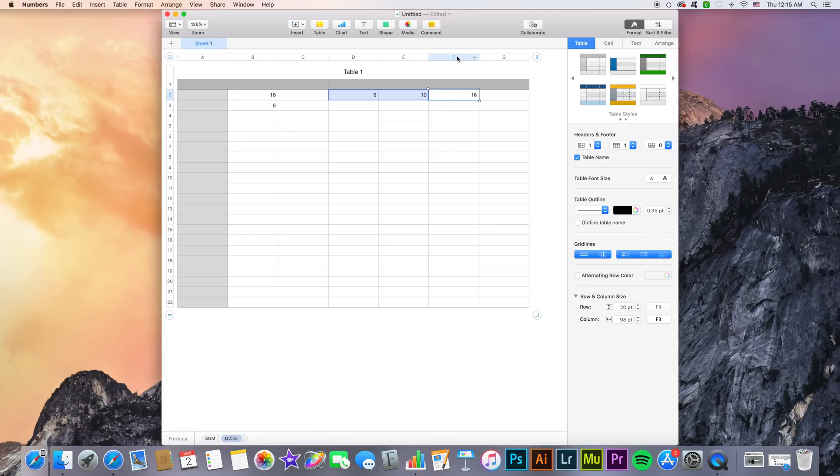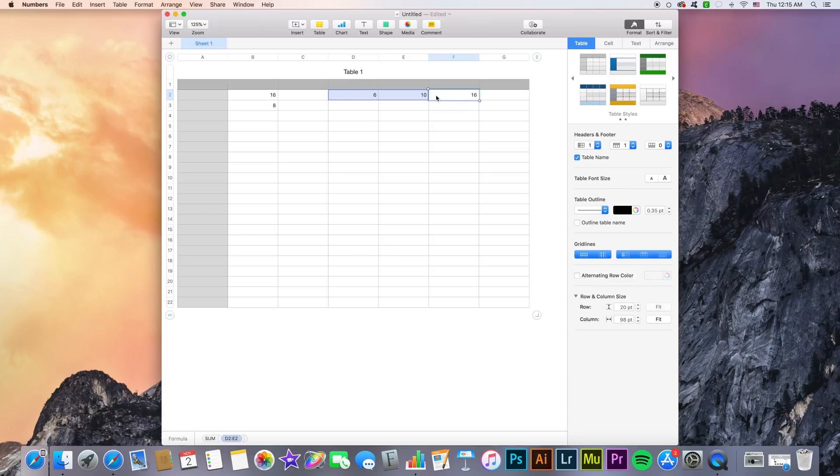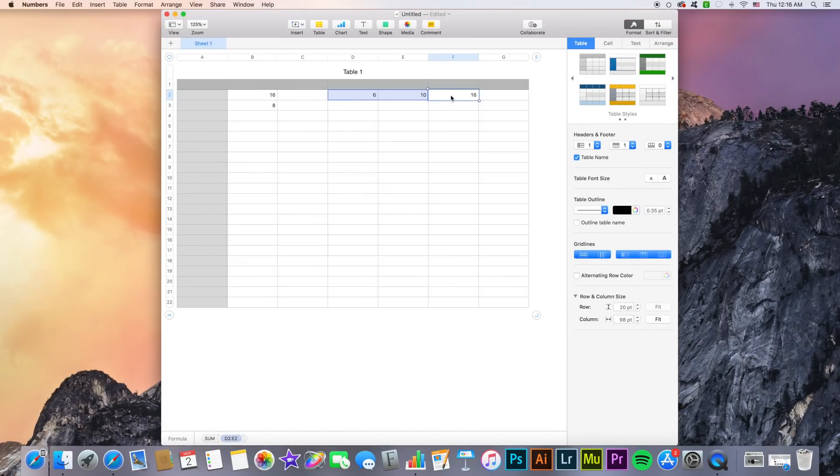So now F2 is pretty much E2 plus D2. So if you look at that, as you can see it's a sum of D2 and E2.